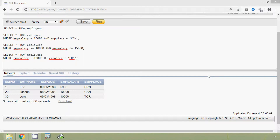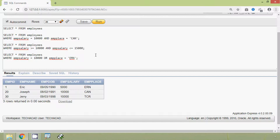We will see one more example using the OR operator. Suppose we want to see the details of the employees whose emp salary is NOT between 10,000 and 15,000. We have already seen this example in the previous video using the NOT BETWEEN operator, but we can also do that query using the OR operator.